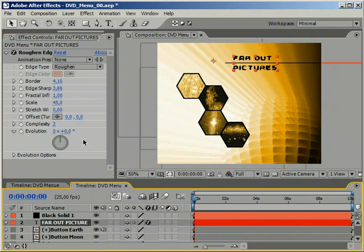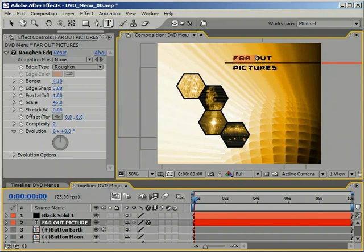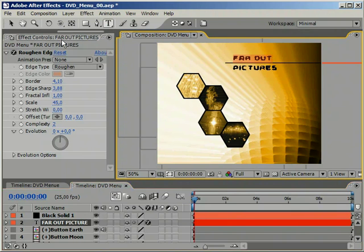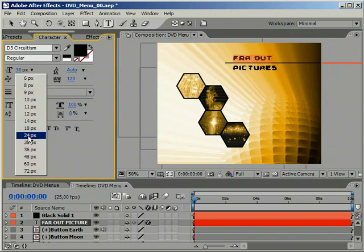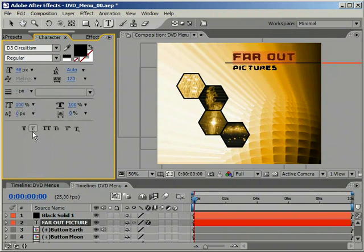To make the headline even more impressive, I'm going to change the size of the types in the first line. It's now 30 pixels and I'm bringing it up to 48 pixels.